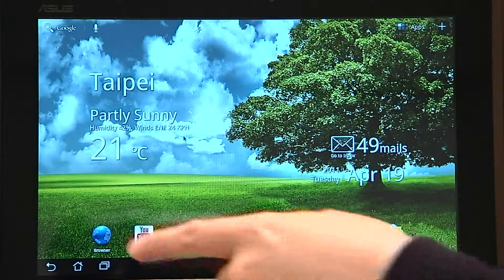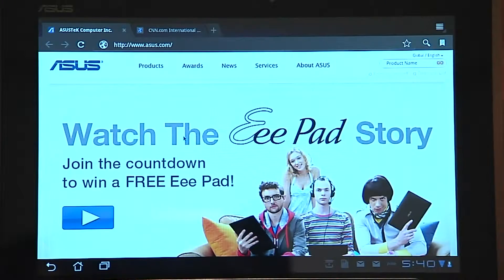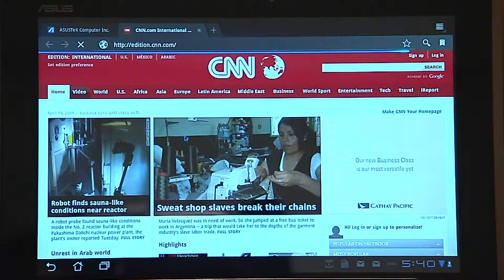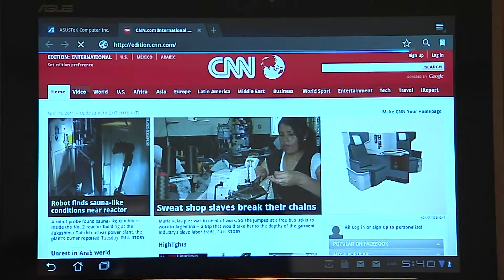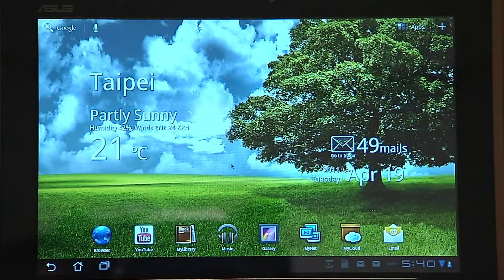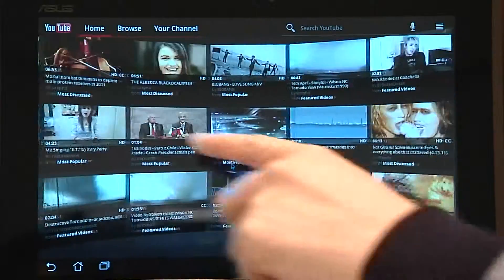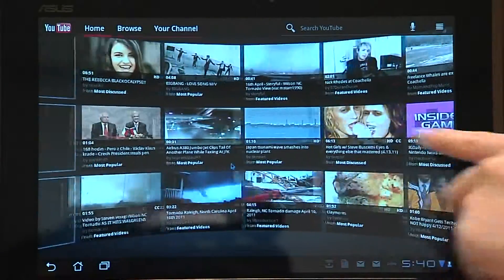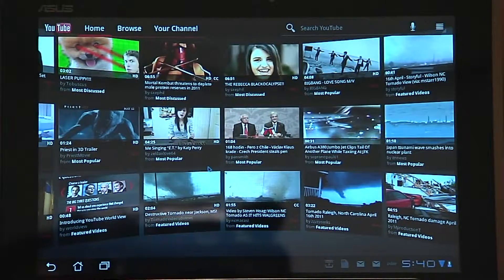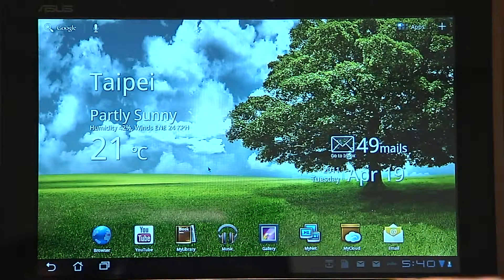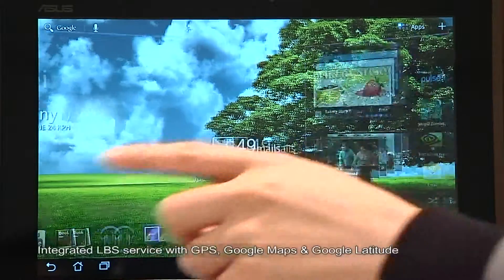All the pre-installed software includes a browser — the Android default browser gives you options for adding tabs. YouTube on Honeycomb has a unique UI for the YouTube browsing experience.